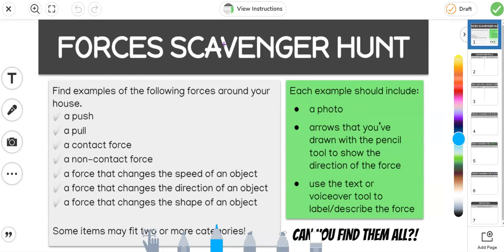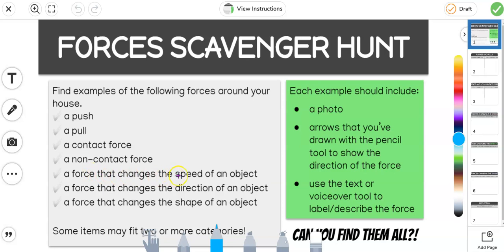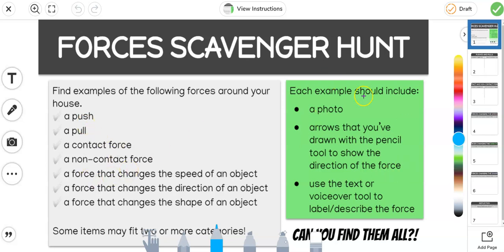So the front page here tells you all of the things that you need to find for your scavenger hunt. You need to find examples of a push, a pull, a contact force, a non-contact force, forces that change speeds of objects, directions of objects, and shapes of objects. Now the hot tip down the bottom here is that some items that you find may fit two or more categories, so you won't necessarily need to go and take seven different photos.